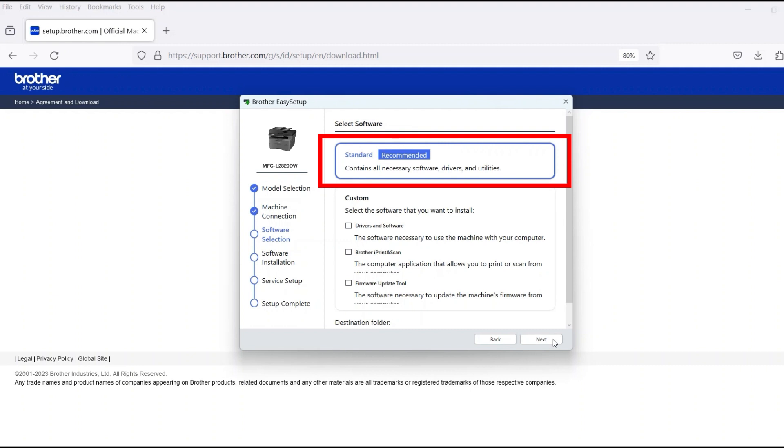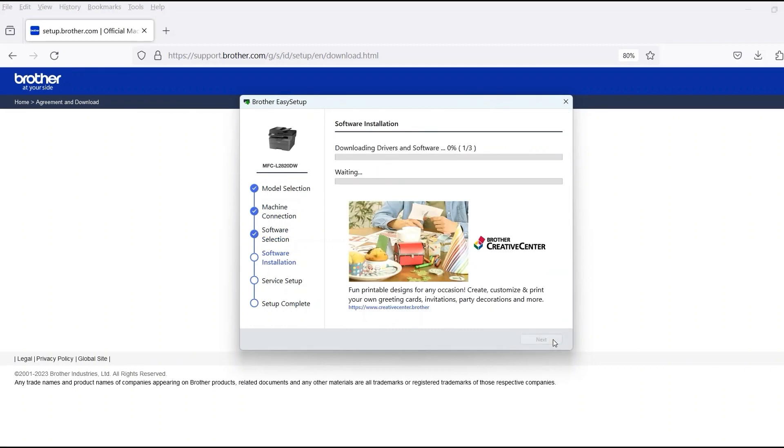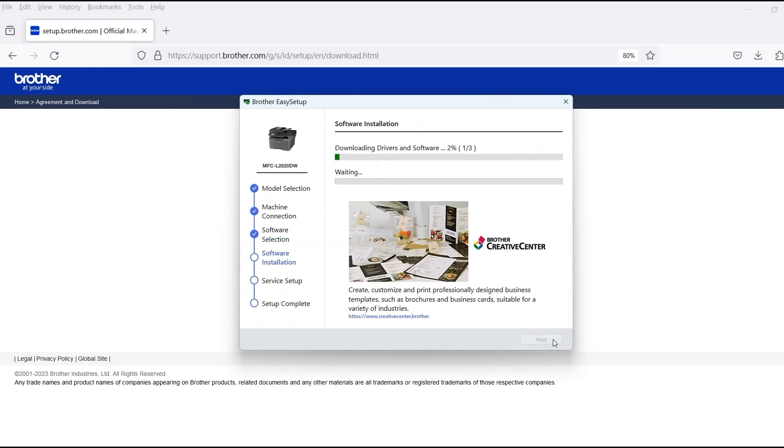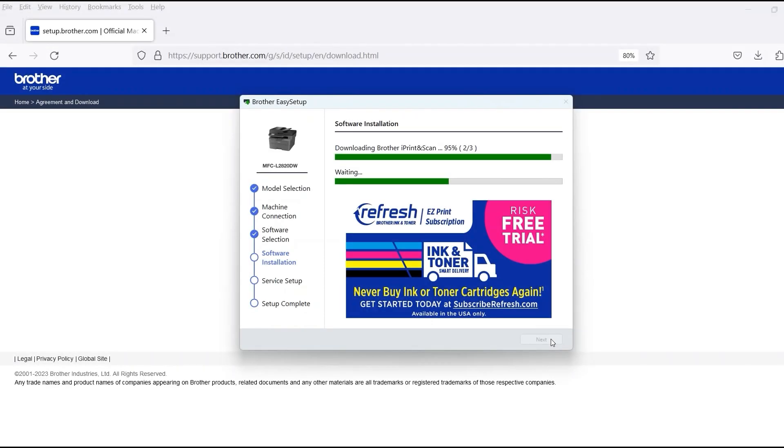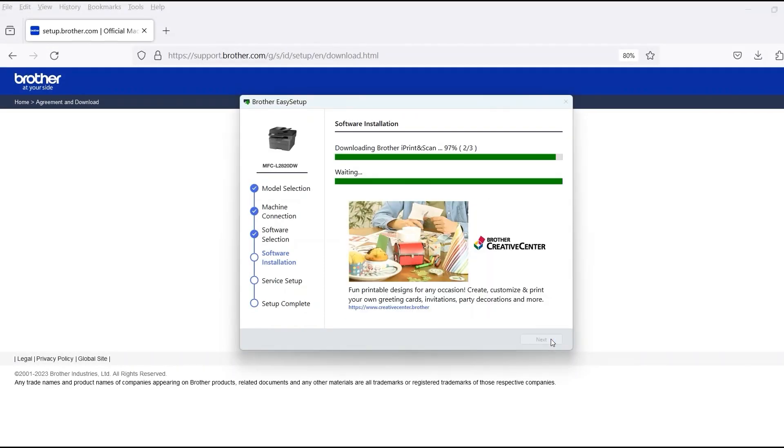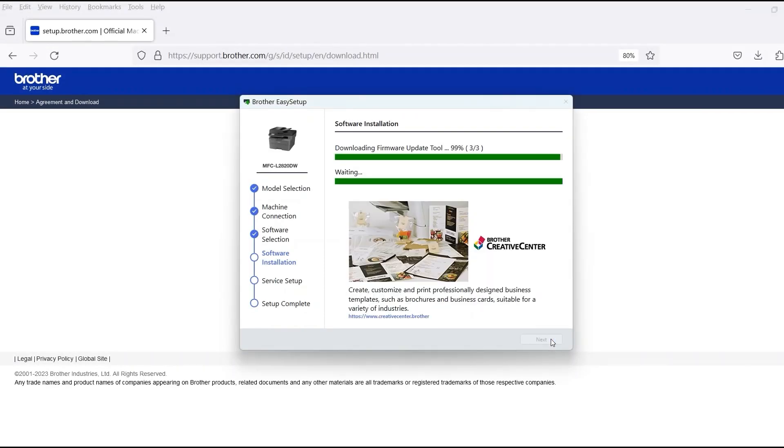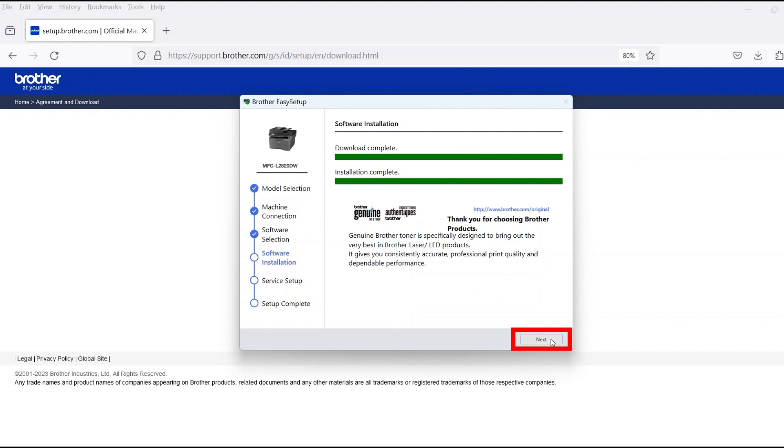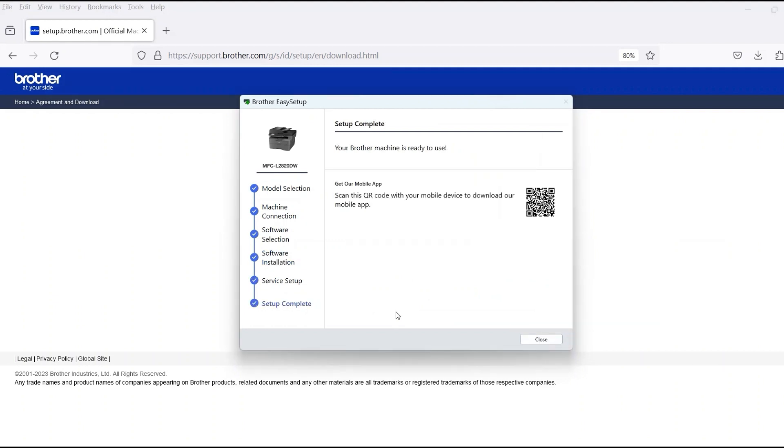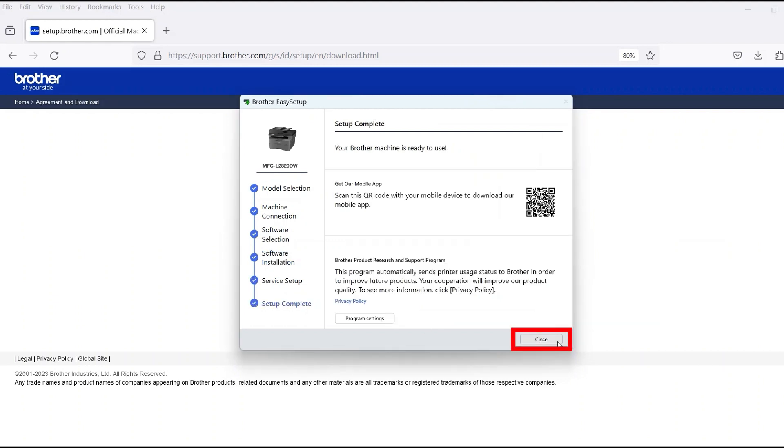Select Standard Installation and then click Next. When the software installation is complete, click Next. Now click Close.